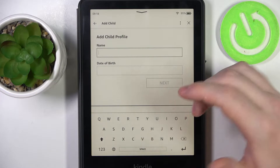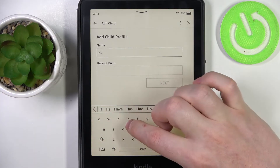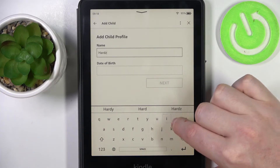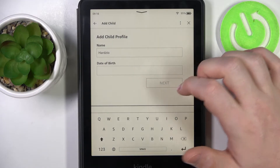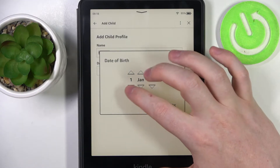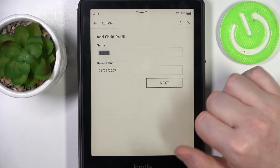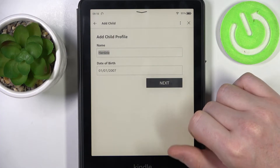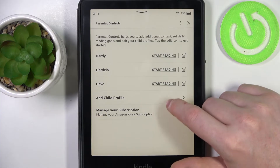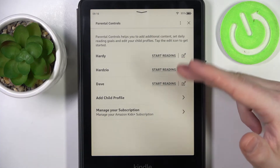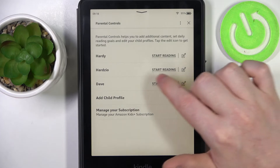Now we can name our child, and we can change the date of birth with this date selector. Click on OK, move to the next, and here you can see all of the family members and the one that we've already added right here.